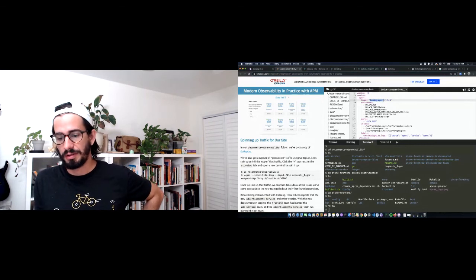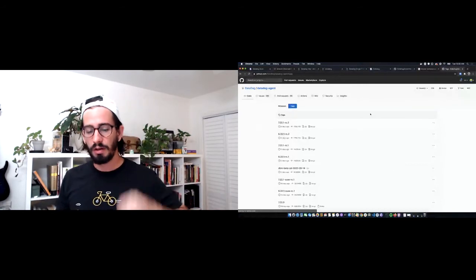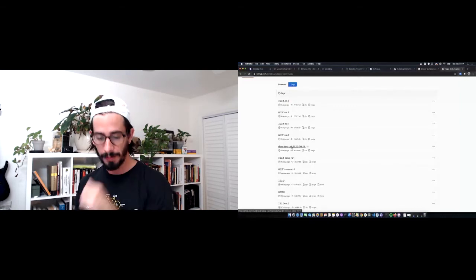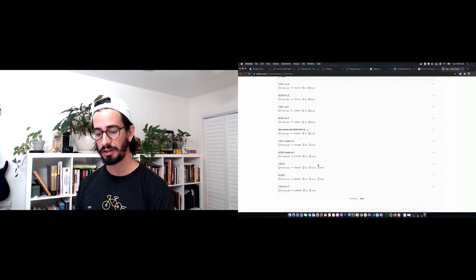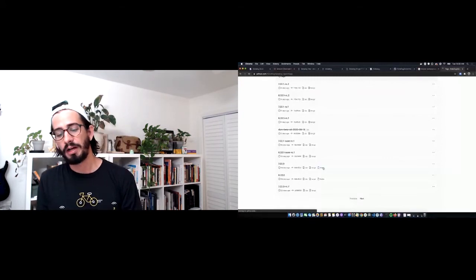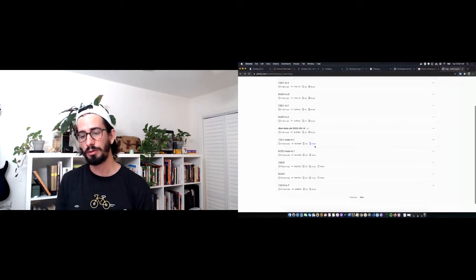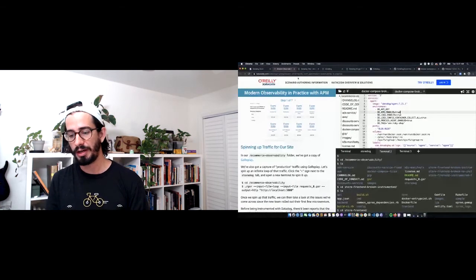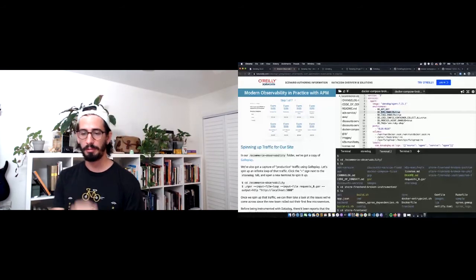The Datadog agent itself is open source. Looking at the GitHub tags, you can see version numbers like 7.22.1 release candidate 2 and 7.22.0. Click the release notes to see what's changed and whether it's relevant to you, then pick the latest stable version number. We're a bit behind here at 7.21.1.